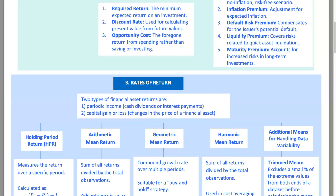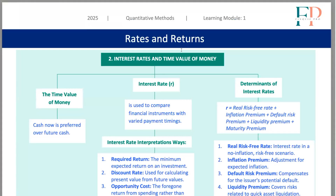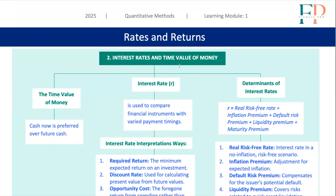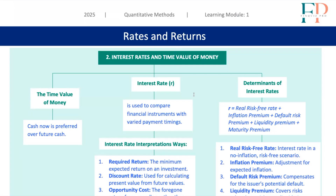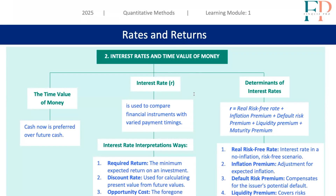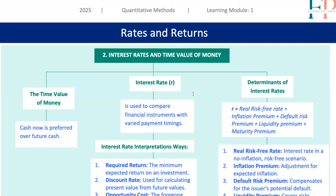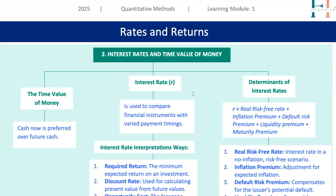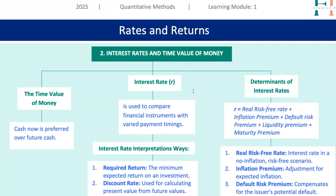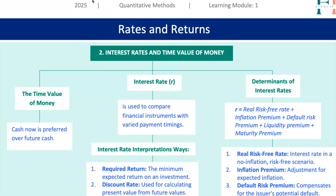That's all for today's lecture. Understanding interest rates and returns is crucial for making smart investment decisions and doing well on the CFA exams. Remember to practice the examples and problems in your CFA curriculum to really nail down these concepts. Thanks for sticking with me, and keep pushing forward on your journey to becoming a CFA charterholder. You've got this.